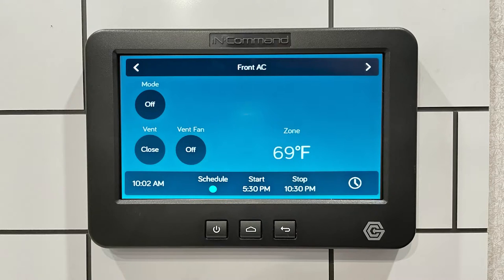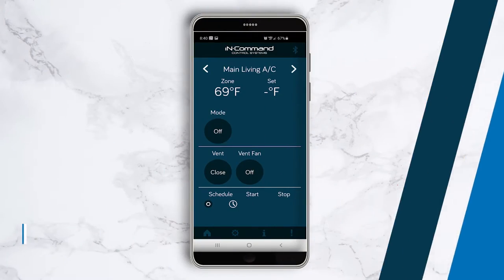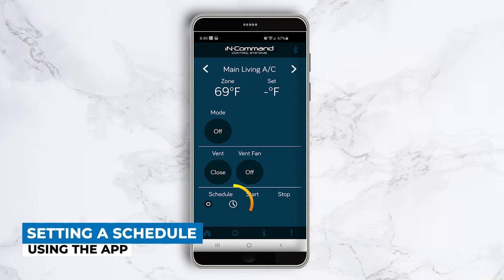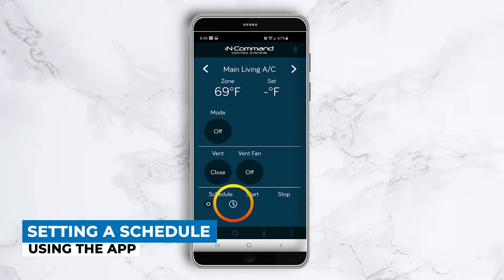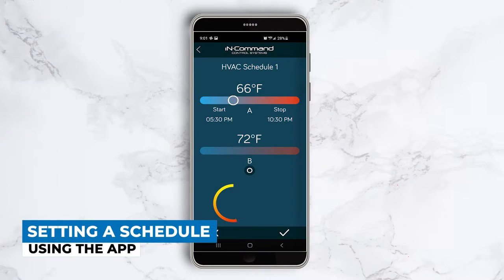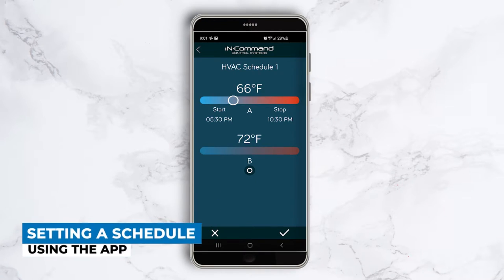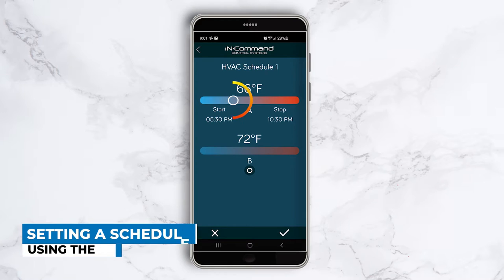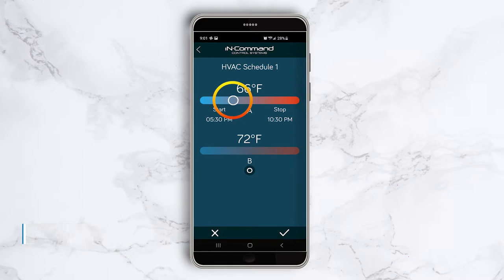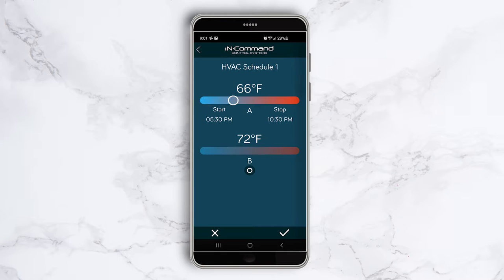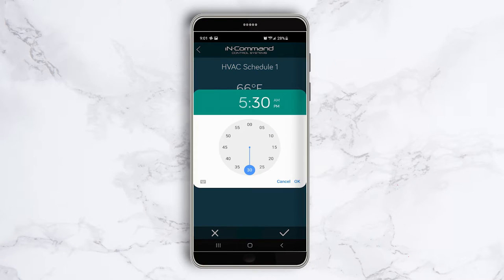Now let's do the same thing but using the app this time. Select the clock icon at the bottom and the schedule will appear. Using the slide bar, set your temperature. Tap the start time and a clock will appear to select your desired time. Set your time and then hit OK.